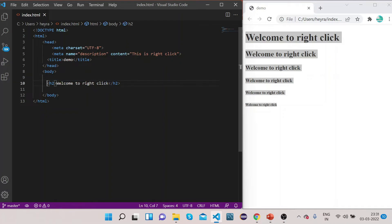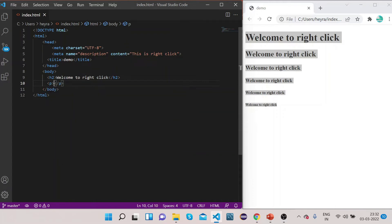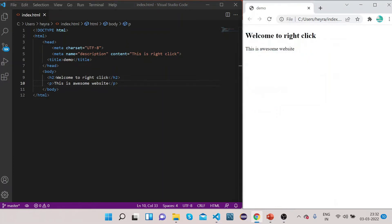Let's keep one h2 tag. Now in order to wrap a block of text we can use the paragraph tag. For the paragraph tag, write less-than, p, and greater-than for the opening tag and the closing tag. Inside this you can write any text — for example, 'This is awesome website'. If you refresh the page you can see this text is displayed in paragraph form.